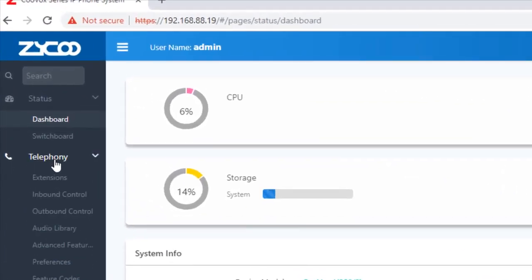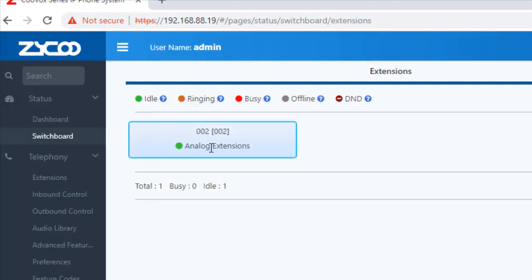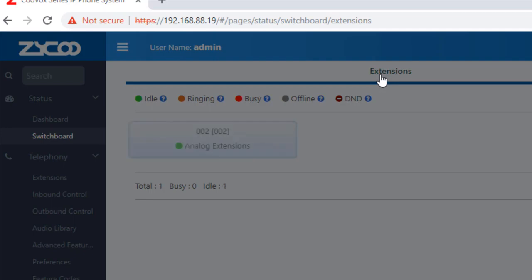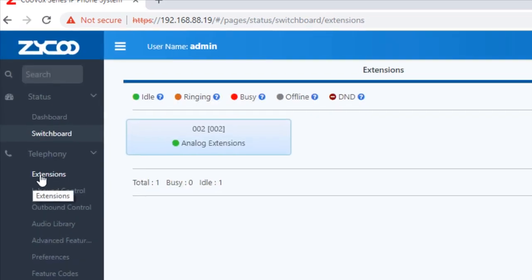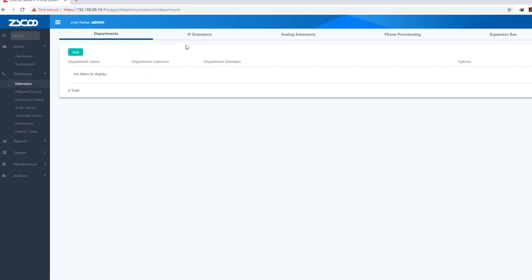We have the switchboard section and the extension section. Under the menu we can see extensions and departments.